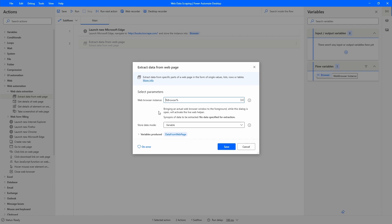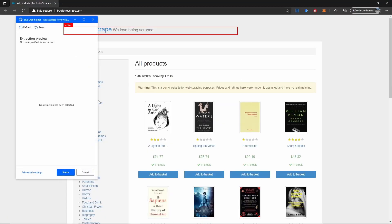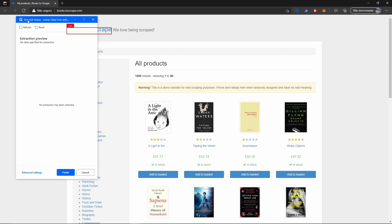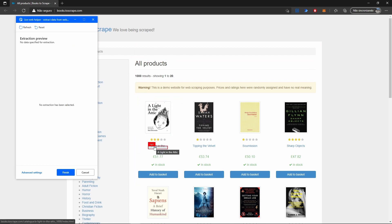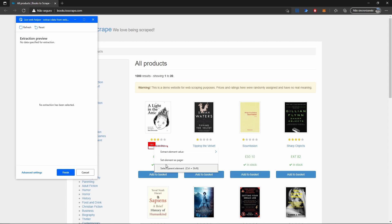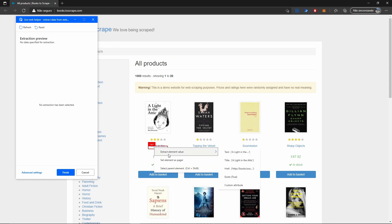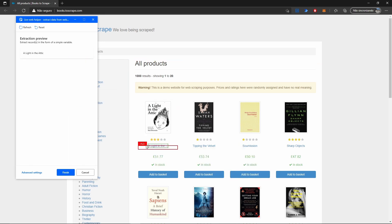Let's bring our web page to the foreground. A live web helper appears, which is used to indicate the data to extract from the web page. To extract the titles, let's hover over the title of the first book, do a right-click, hover over 'Extract element value', and select the option 'title' to extract the full title of this book.